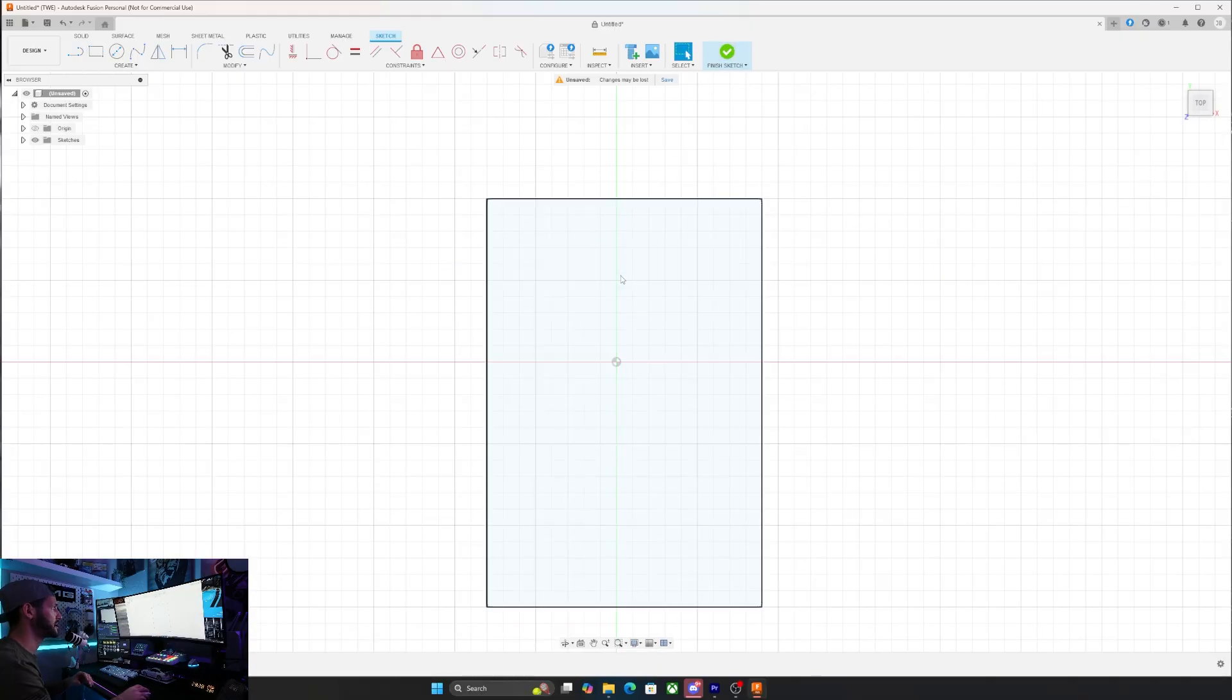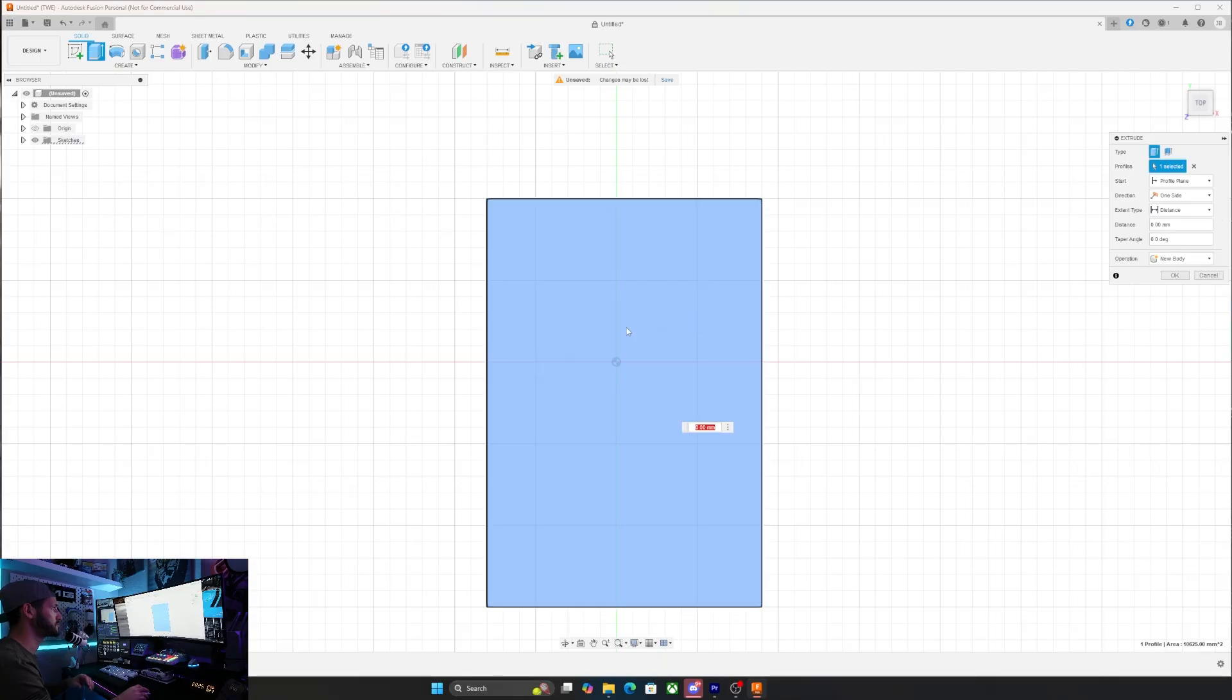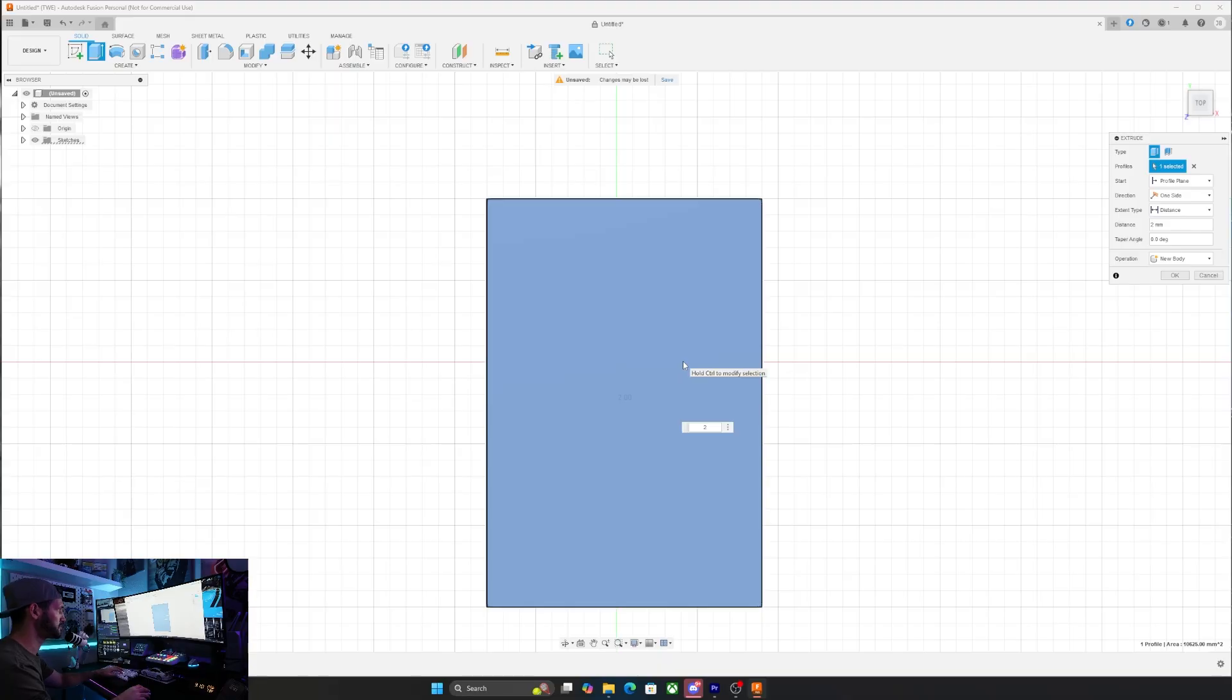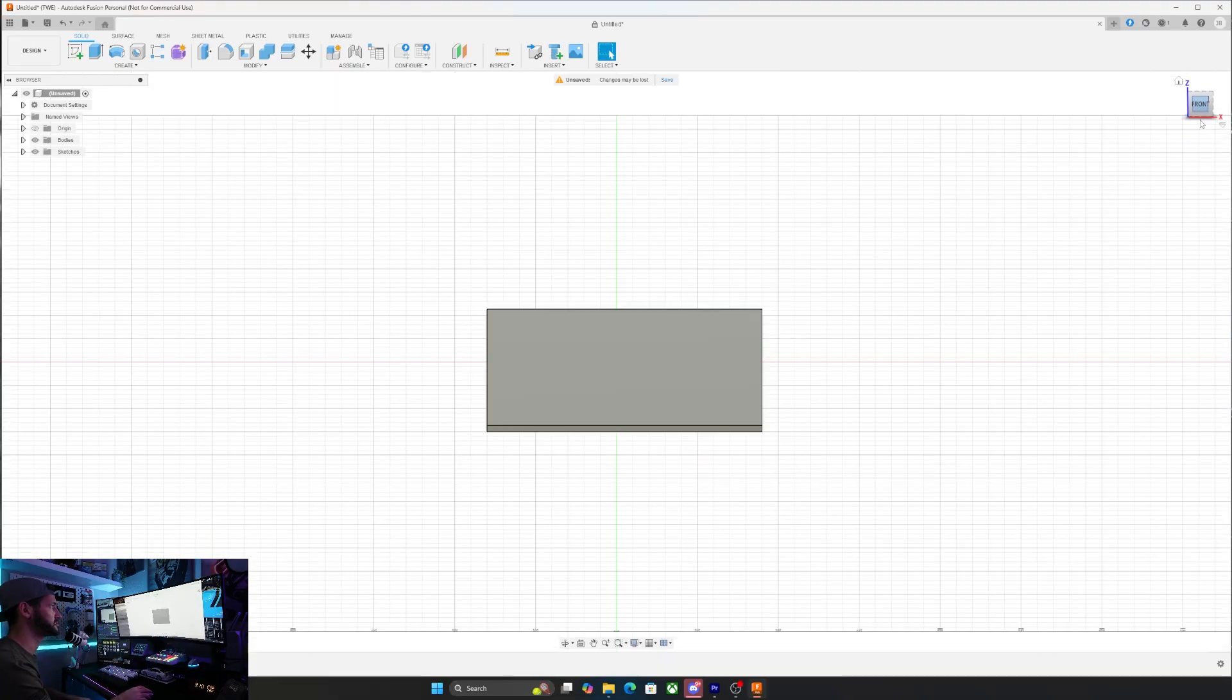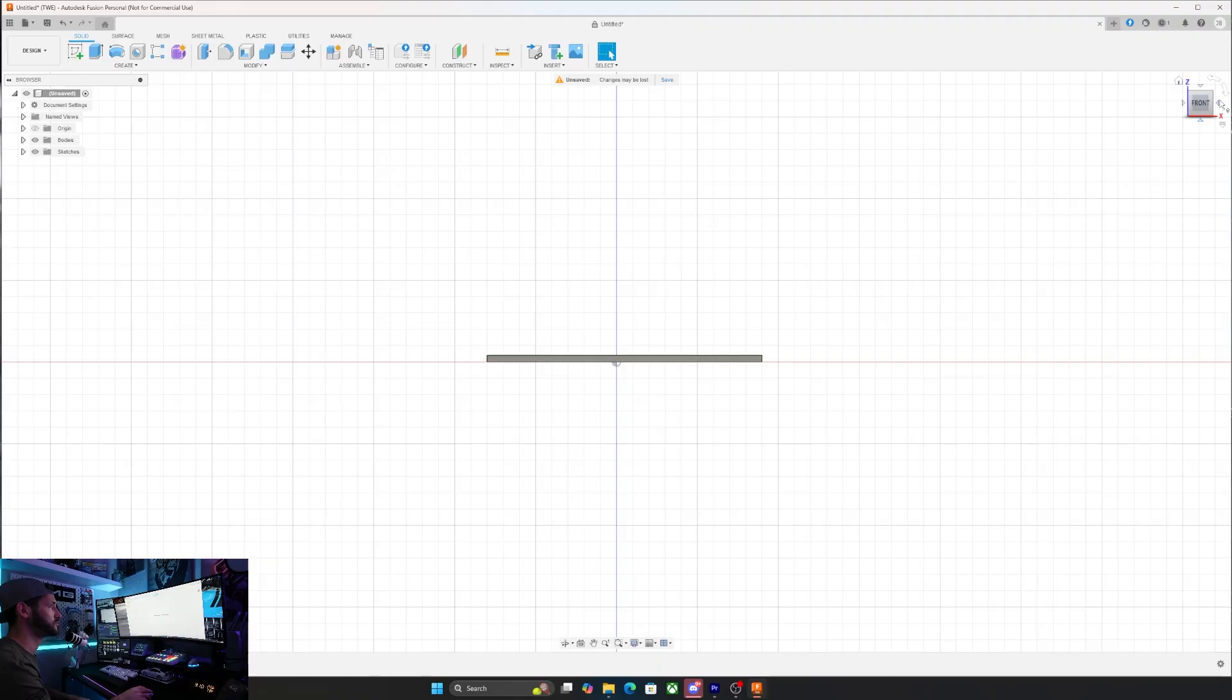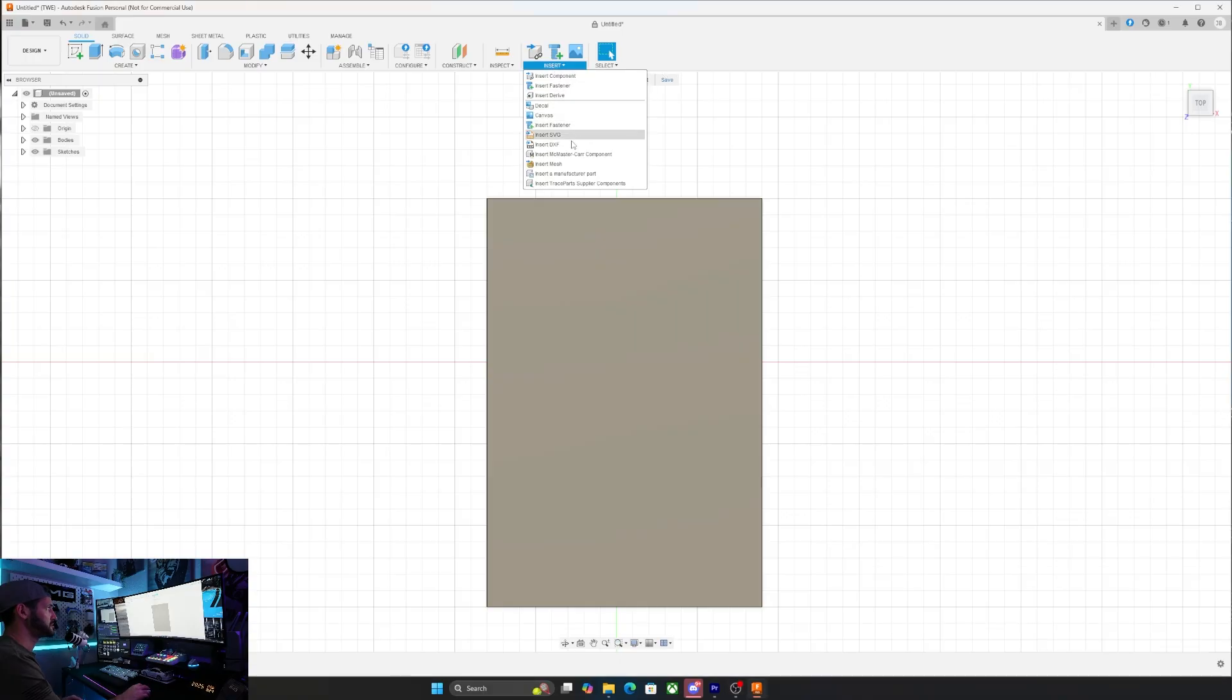Since we're working in increments of 5, the boxes should align perfectly. Once you've created that rectangle, you can finish sketch, right click, and go into extrude. The plate we're going to make is 2mm thick. So I'll set that to 2mm and you'll see we've now got a 2mm thick plate.